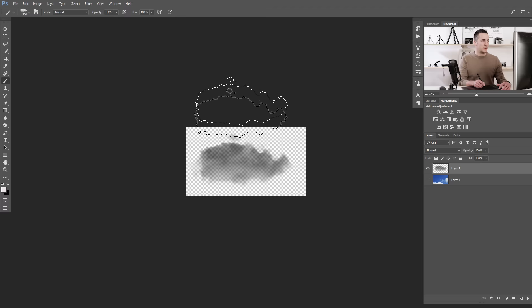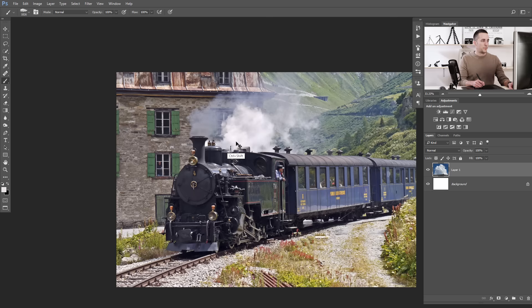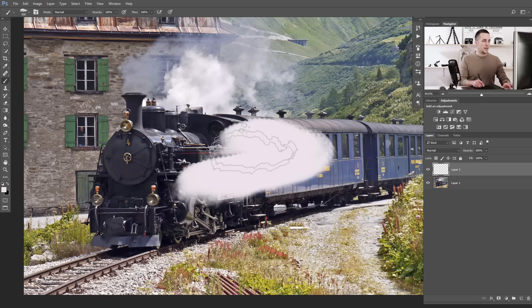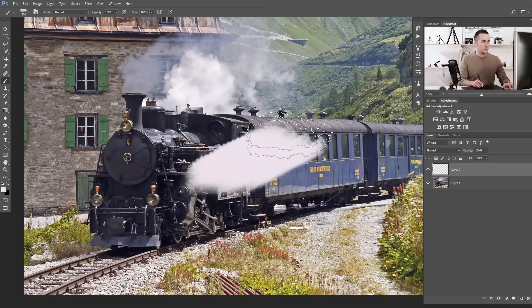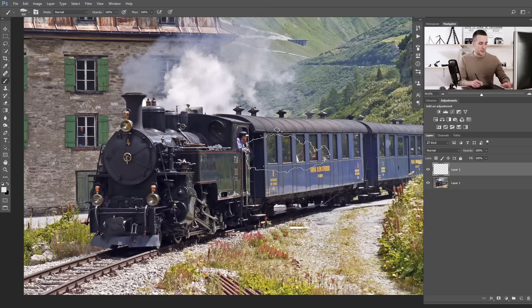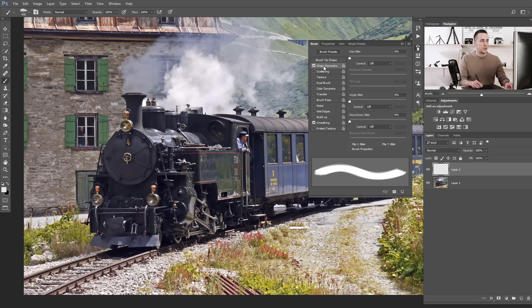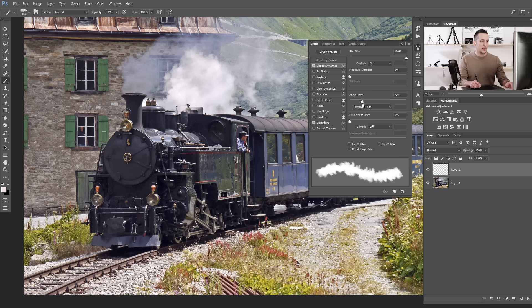Press B on the keyboard — you now have this smoke brush created from our cloud. Make a new layer and start to paint. You'll see it's okay when placed once, but as a stroke it's not great. We need to change the brush properties. Press F5 and go to Shape Dynamics — change Size Jitter all the way up for different sizes in each stroke, and Angle Jitter a little bit so every brush stamp has a different angle.